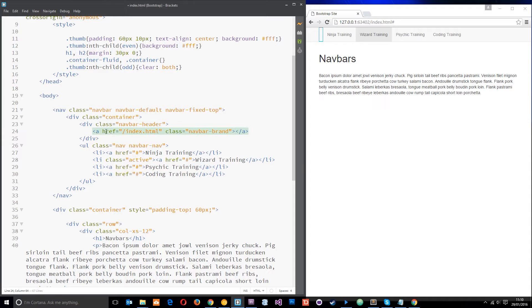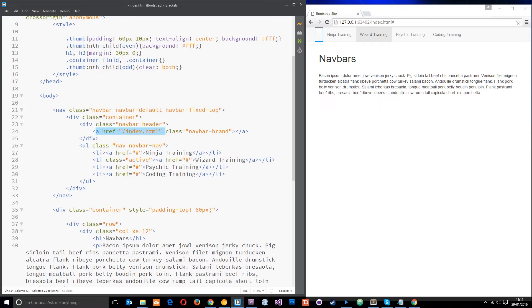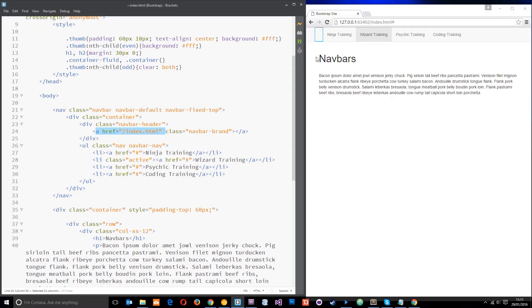Okay, so the reason I've done an a tag right there is because normally when we have a logo or some kind of title in the header here, it would normally go to the index page or the home page when you click it, right?